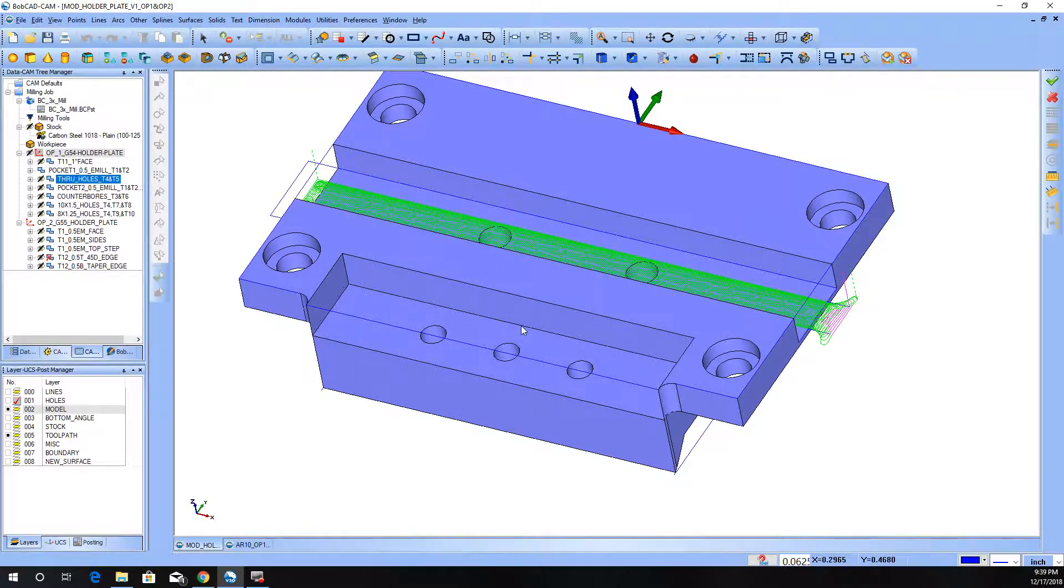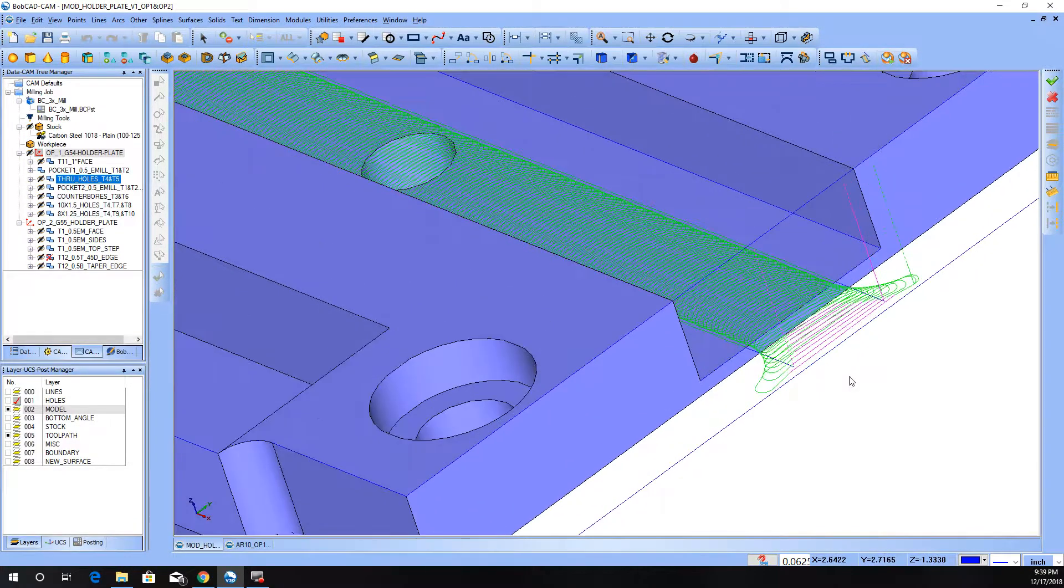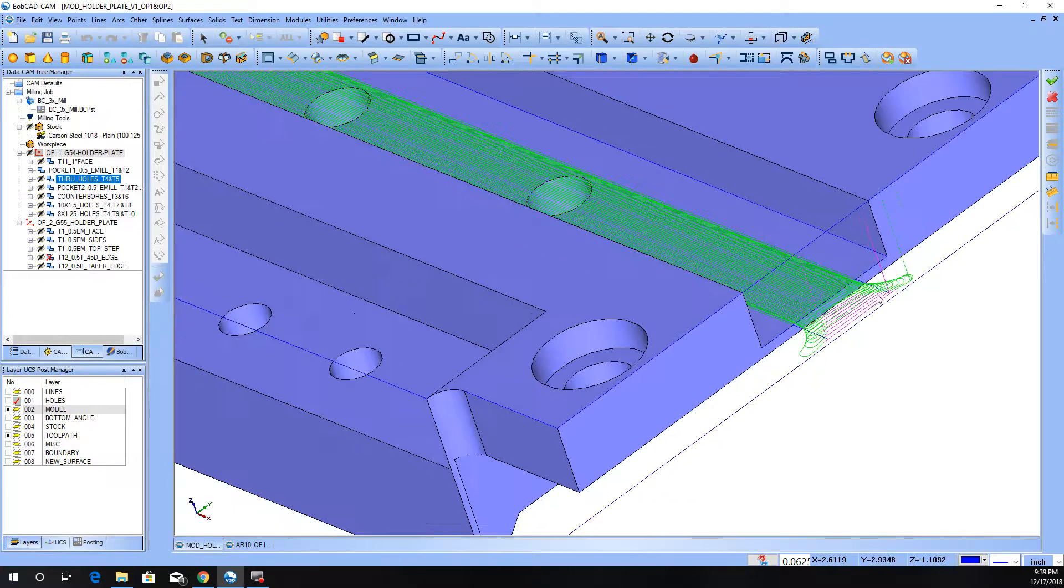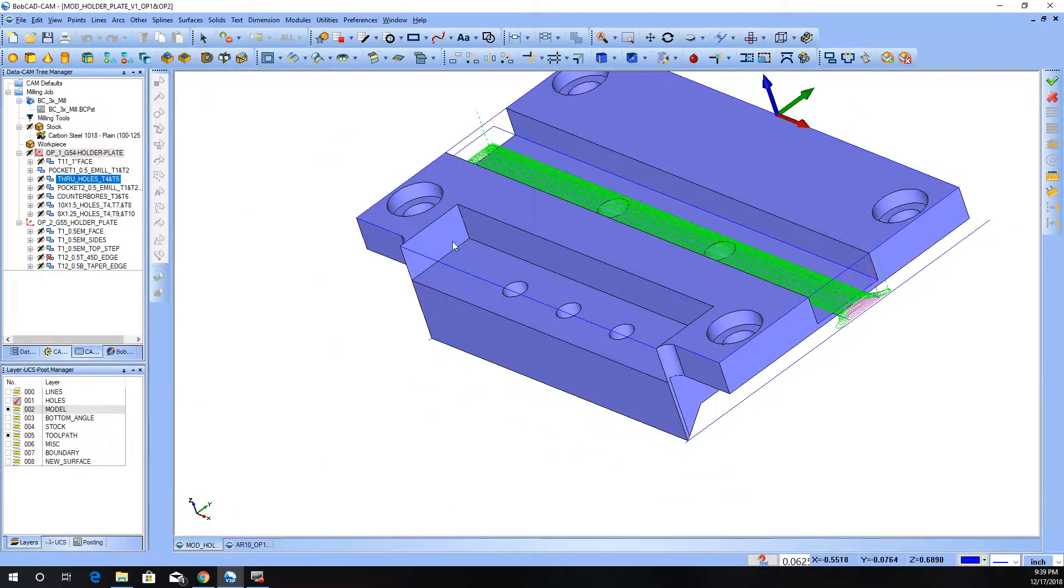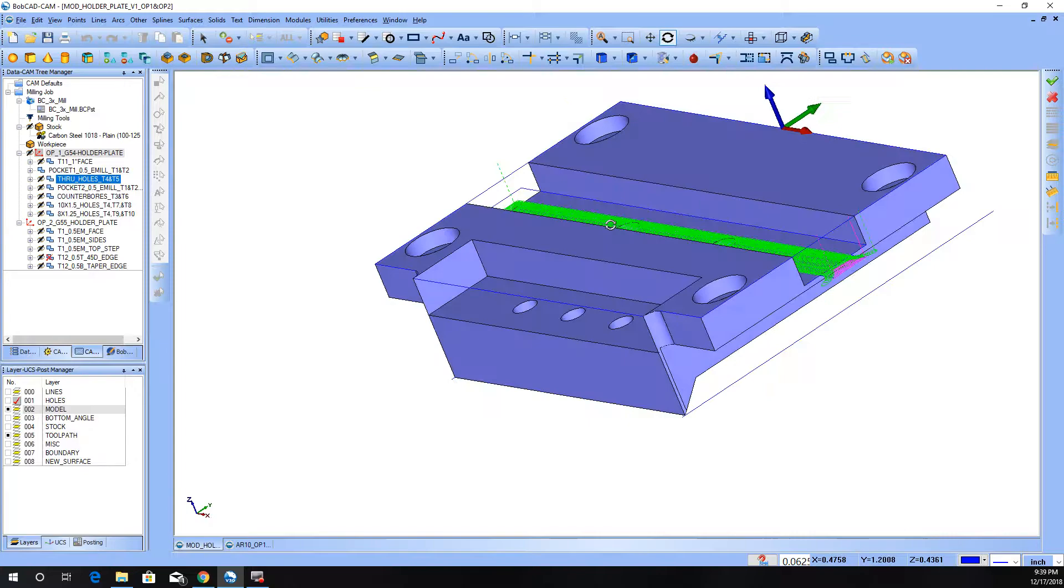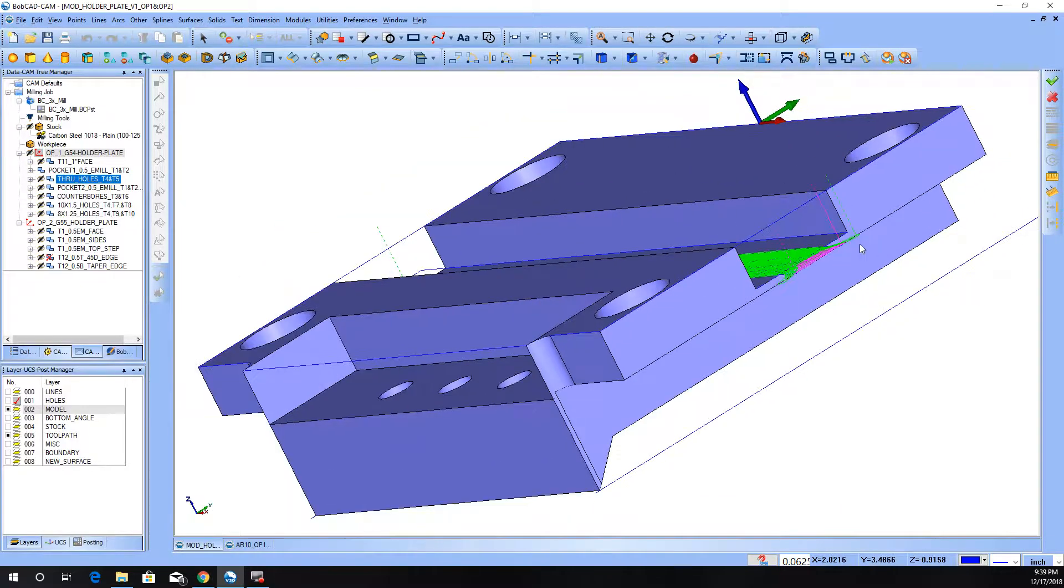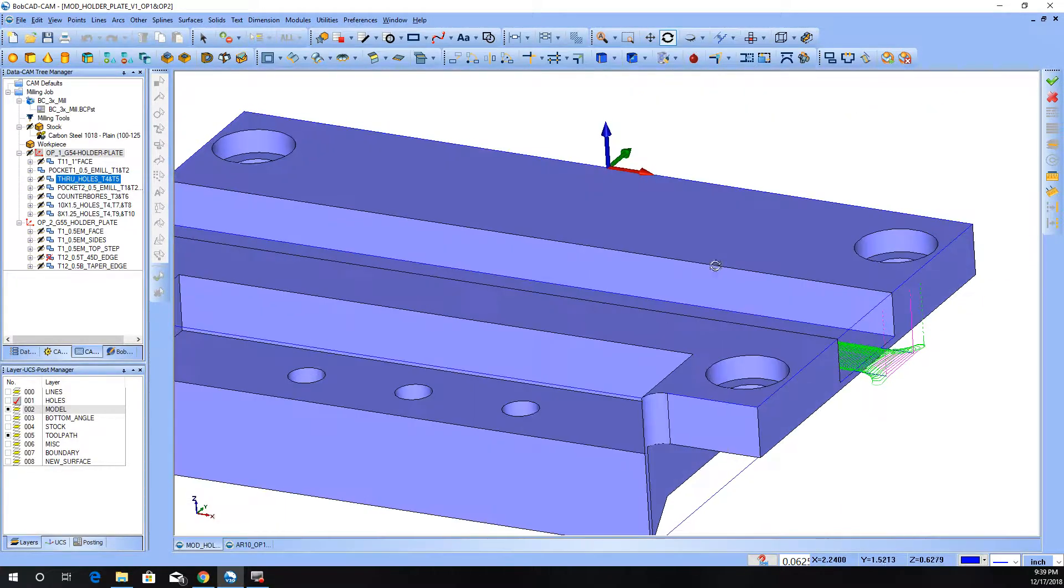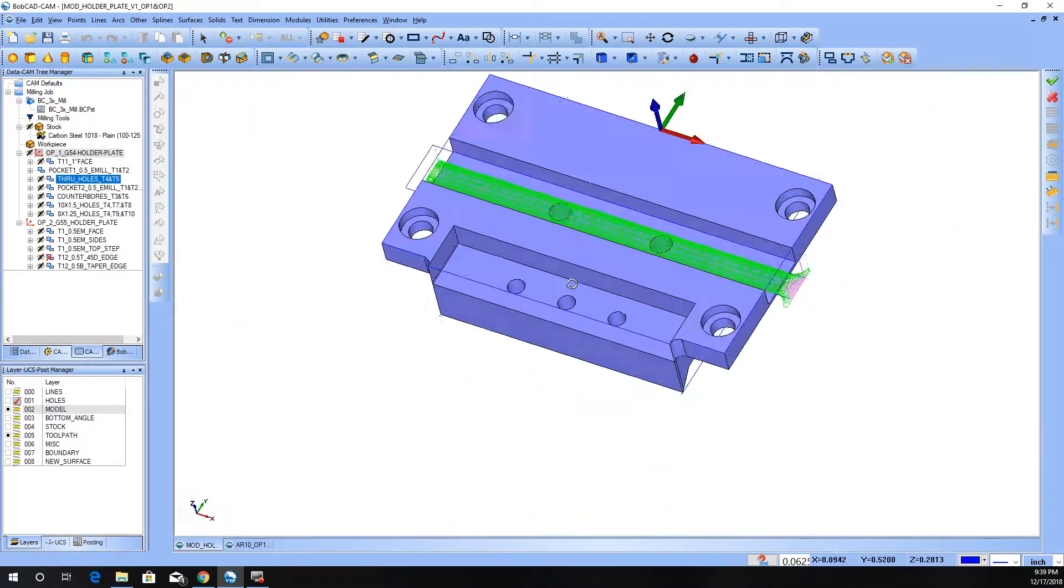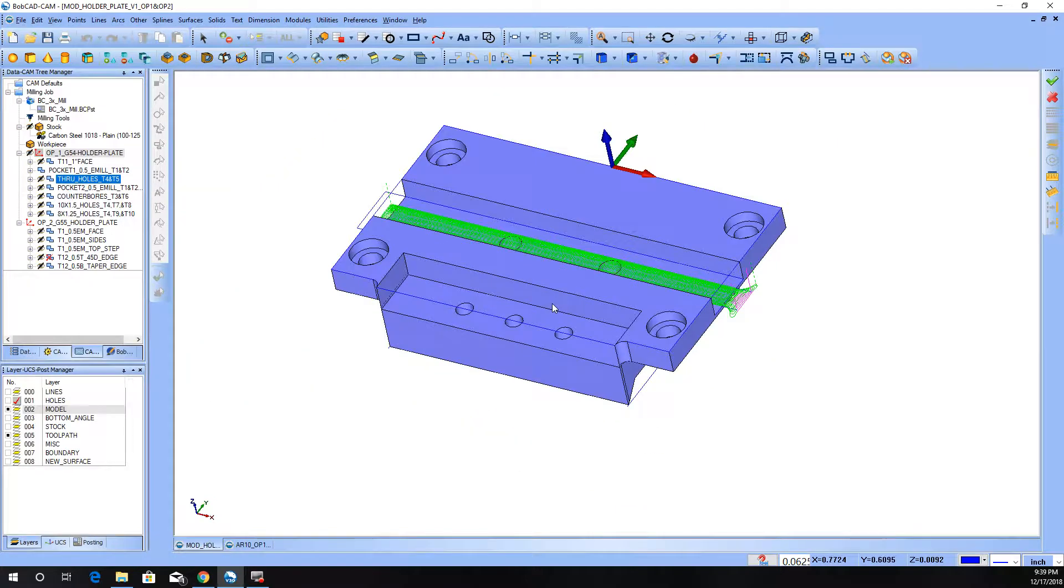I wanted it to not plunge into the middle of the part and do like a traditional pocket. This is kind of the new way of doing things, and it's better on the machine. It's usually faster, better on the tools. You're able to do a single depth of cut using the full length of the tool, or at least as much as you can for that cut.